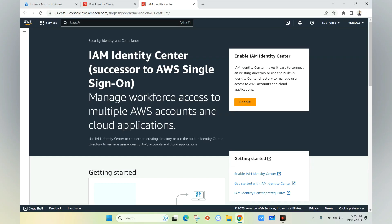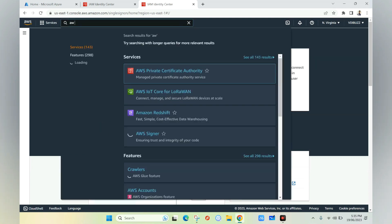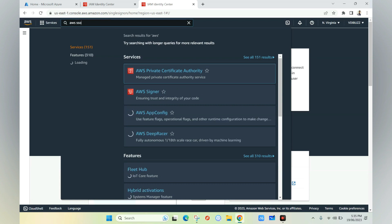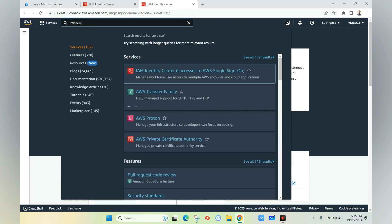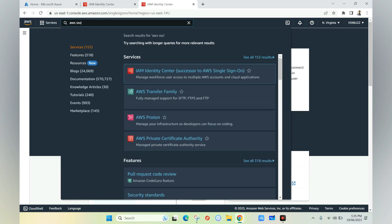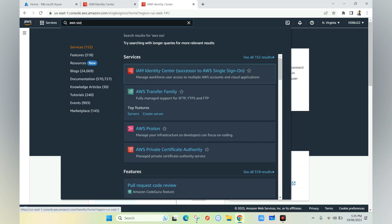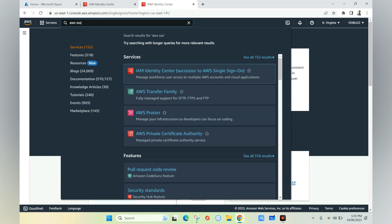To configure this, we need to log into the AWS portal and search for AWS SSO. When we search, we'll get a list of services. We need to select IAM Identity Center and launch it.